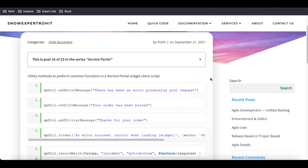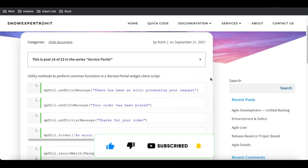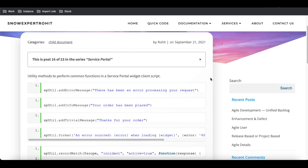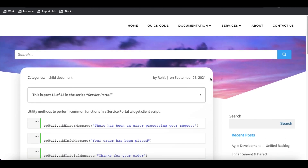Hello everyone, welcome back to my YouTube channel. I'm Rohit and this is day 13 of the service portal training. In today's session we'll talk about sputil — it is another Angular dependency. We'll discuss what steps we can do in the service portal using sputil, and apart from that we'll discuss how we can do real-time monitoring on our system.